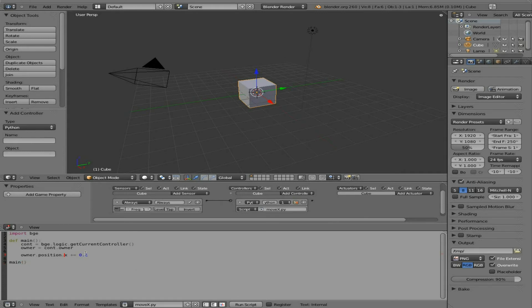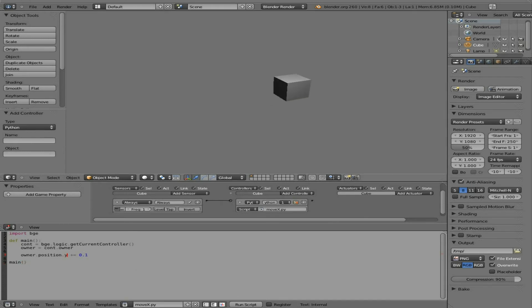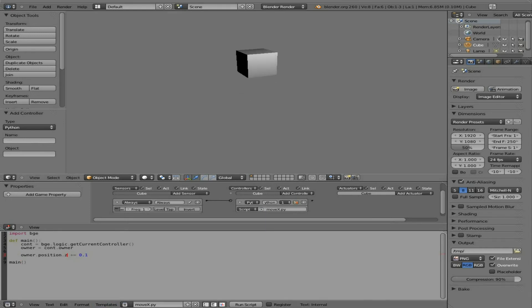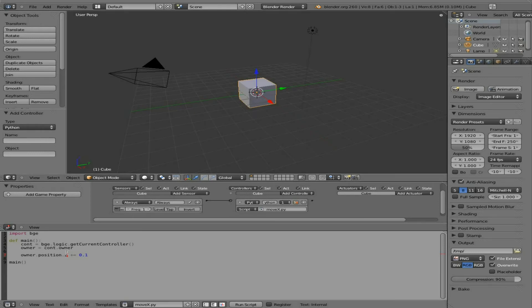Obviously we can change this to Y. And we can say P. And you can see it goes on the Y axis. We can change this to a Z. Down here. And Z. And we can do P up here. And move on the Z axis.